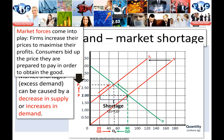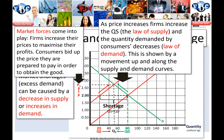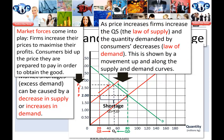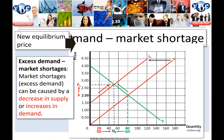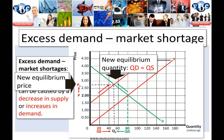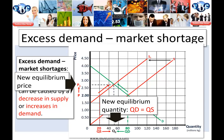As the market adjusts, a new equilibrium price will be established and a new equilibrium quantity will be determined — again, where quantity supplied equals quantity demanded. Market forces are coming into play. To reach the new equilibrium, firms are going to increase their prices to maximize their profits, and consumers are going to bid up the price they are prepared to pay in order to obtain the good. As the price increases, firms increase the quantity supplied — that's the law of supply — and the quantity demanded by consumers will decrease — the law of demand. This is shown by the movement up and along the supply and demand curves, resulting in a new equilibrium price and a new equilibrium quantity where the market reaches a new balance.